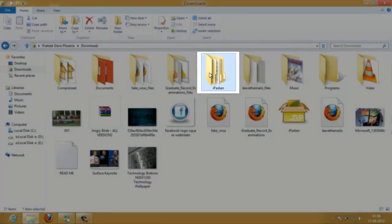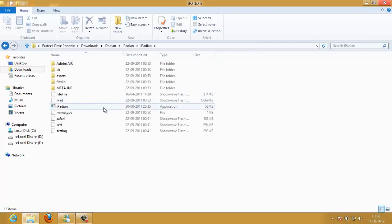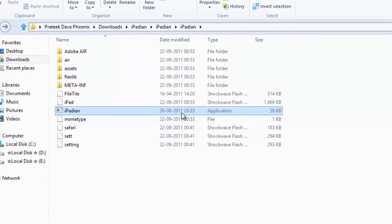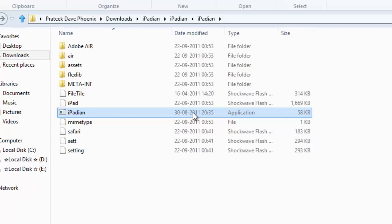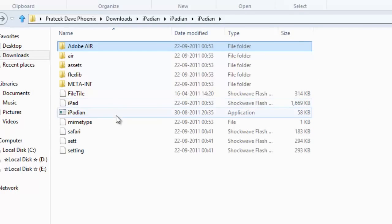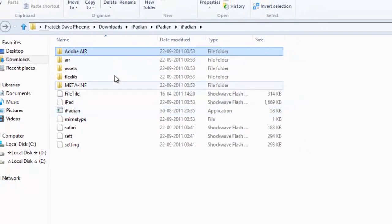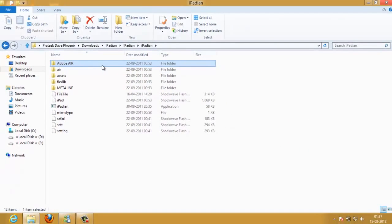You can see I've got the iPadian folder. When you open it you can see that there is an application and you have an Adobe Air folder.